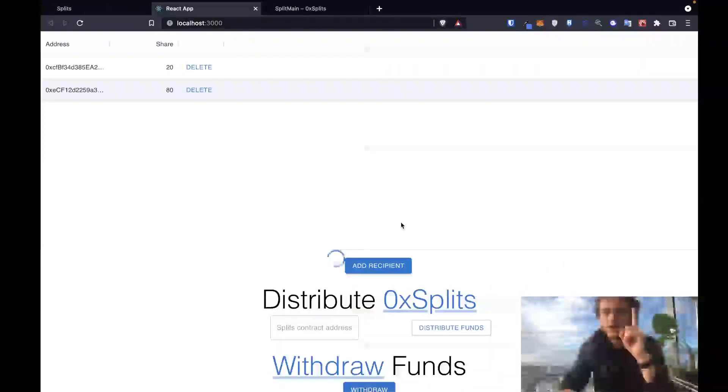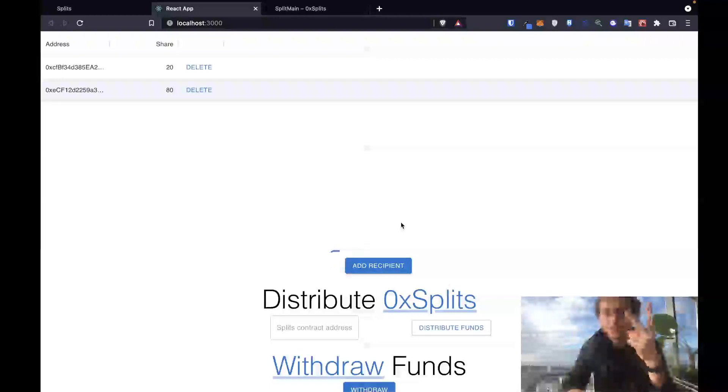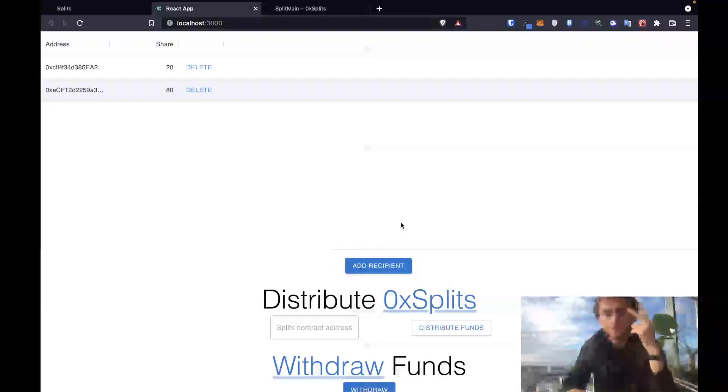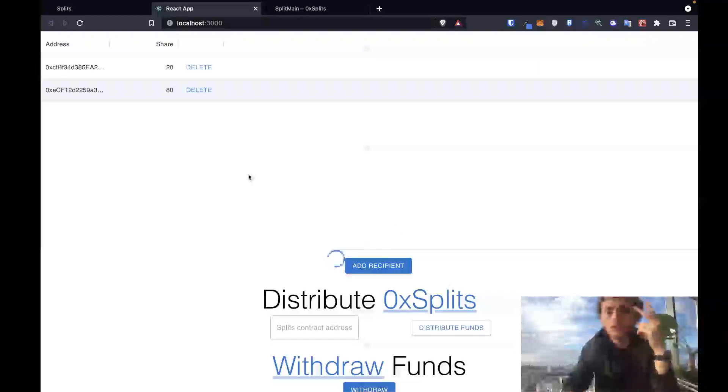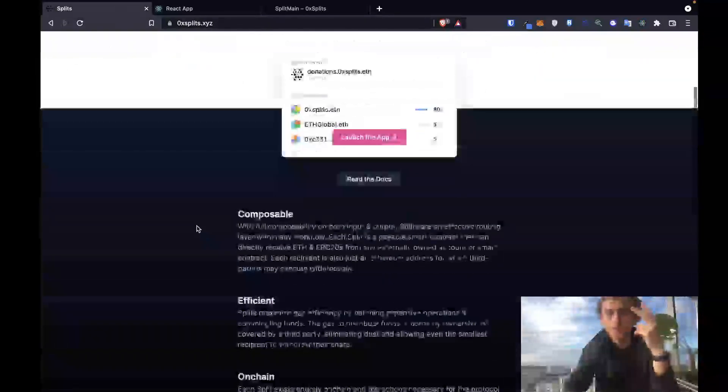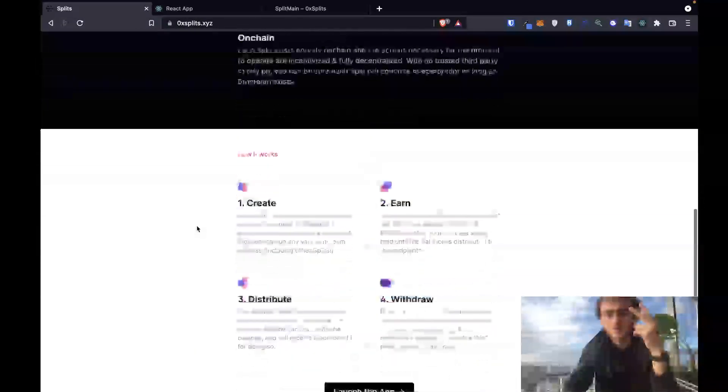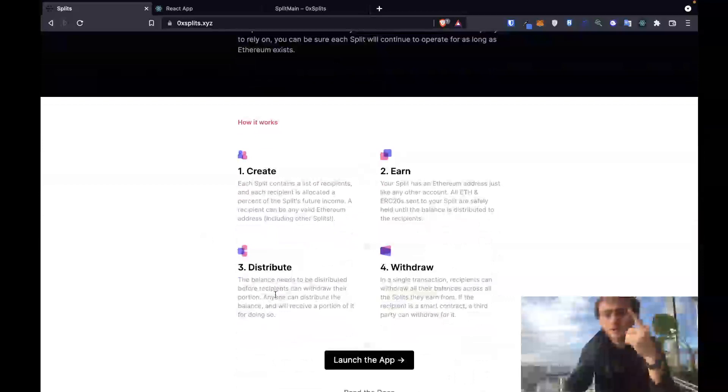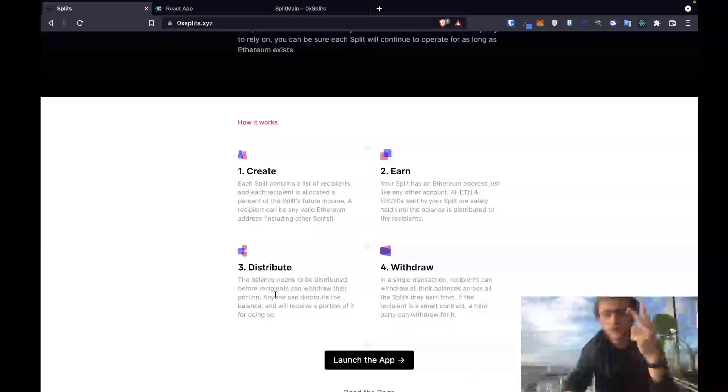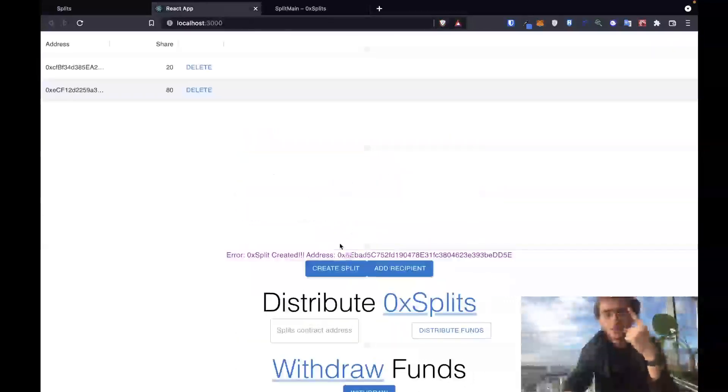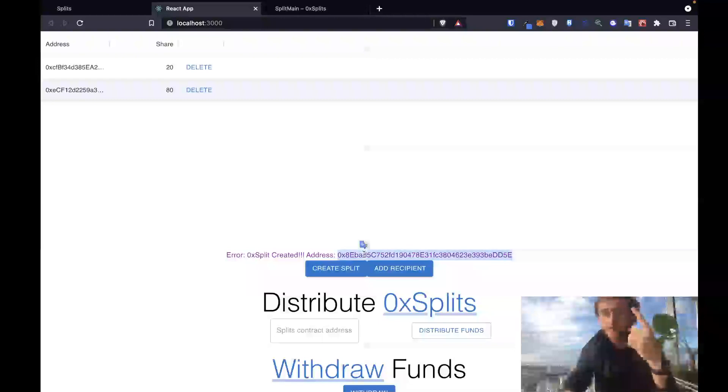All right, now once the split's created, the second step is earn funds in the split. Just showing you where these four steps are coming from right here: create, earn, distribute, withdraw. We are doing the create step right now. We just finished the create step. Now let's earn, let's deposit some funds into this contract.